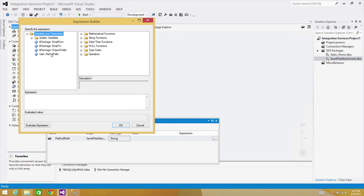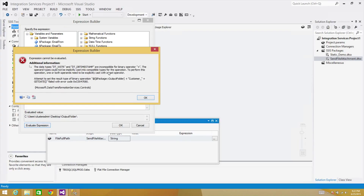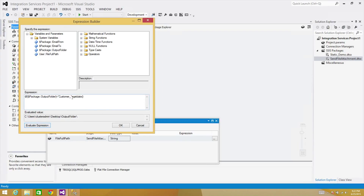I'm going to use the output path — that's our output folder — and then add the name. Put a plus sign and write 'customer', then underscore, then I want the date added to it. I'll use the GETDATE() function: add plus sign, then GETDATE(). GETDATE() returns date and time, but I want only the date. If I evaluate the expression it will throw an error because this is a string and GETDATE() is datetime. So I have to convert it using DT_WSTR with a width of 30.